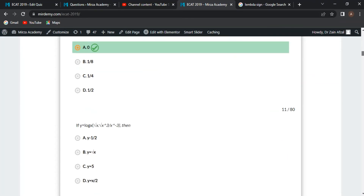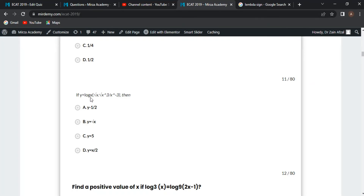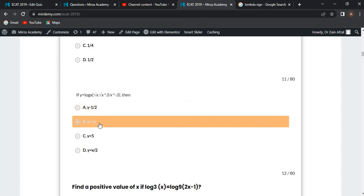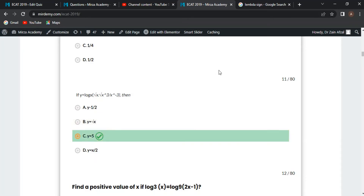Next MCQ: if y equals log of [root(x) · x^(3/2) / x^(-3)], simplify the exponents: x^(1/2) + x^(3/2) + x^3 in the denominator becomes x^(1/2 + 3/2 + 3) = x^5. So y equals 5·log(x), and since log base x of x equals 1, the answer is 5.